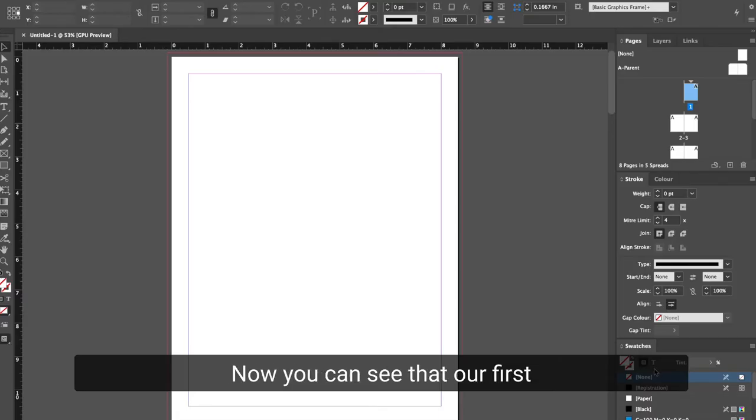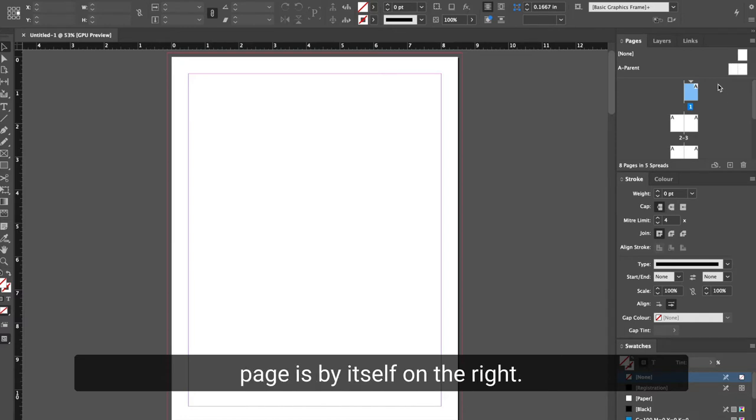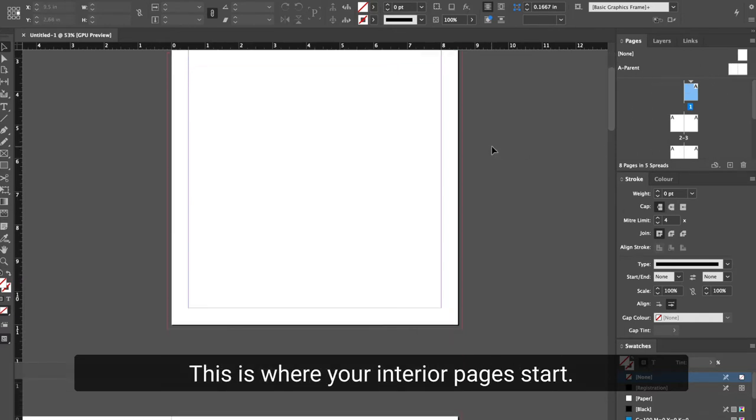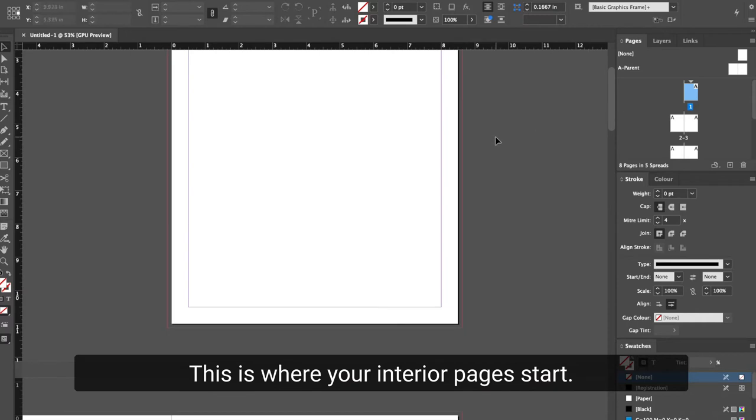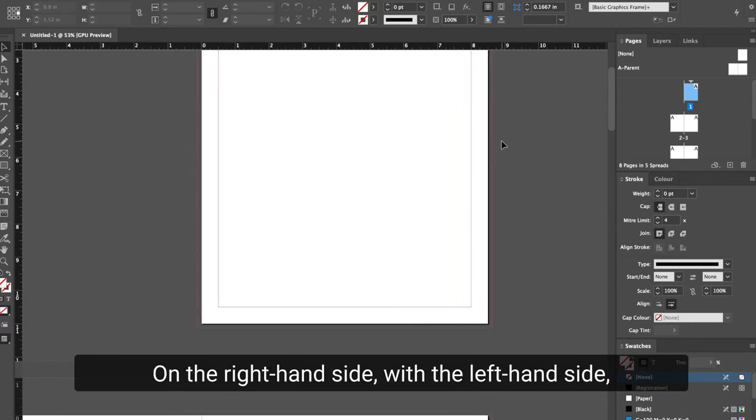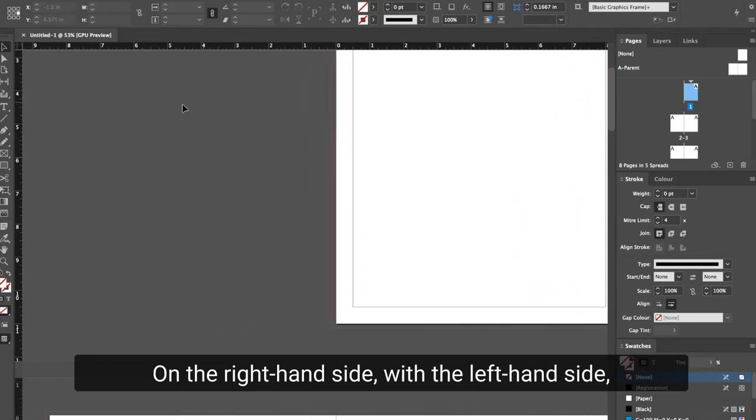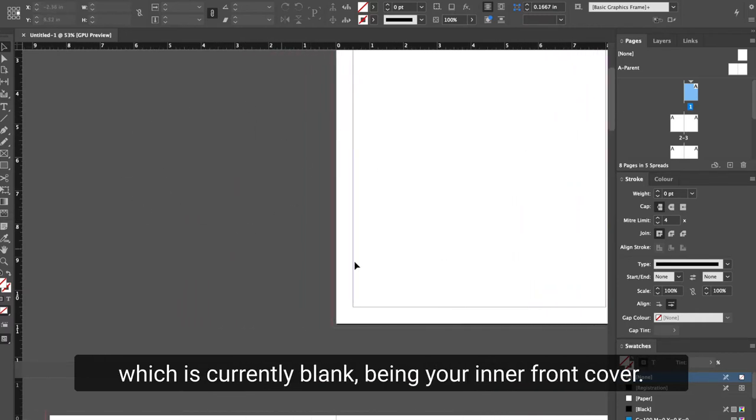Now you can see that our first page is by itself on the right. This is where your interior pages start on the right-hand side, with the left-hand side, which is currently blank, being your inner front cover.